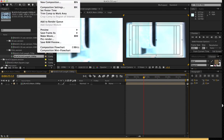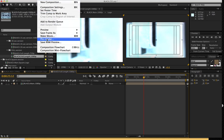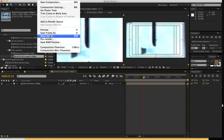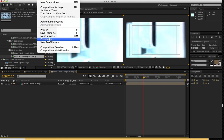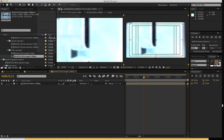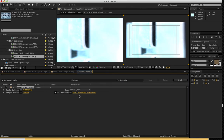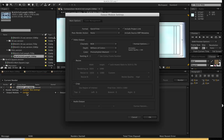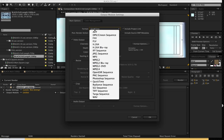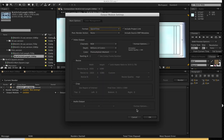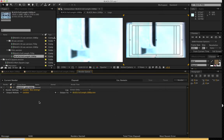And all you have to do at this point is just go up to composition and you can either do add to render queue or make movie. You're not going to get this option if you're in After Effects CC, so you can just do add to render queue. In this case, I'm in the CS5 version, I can go to make movie and you can simply just go and change your format settings to whatever your output need is, and that's it.